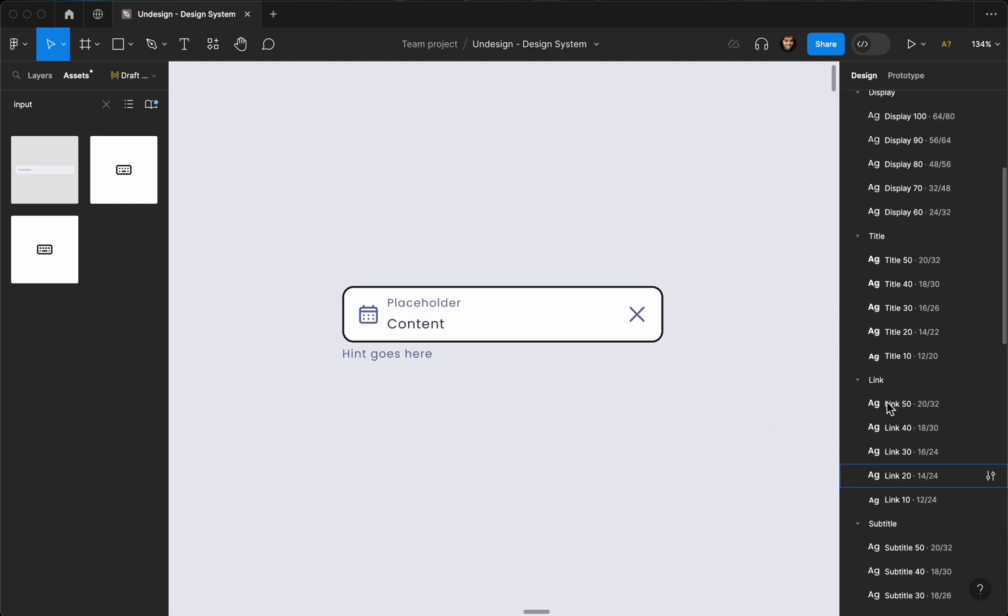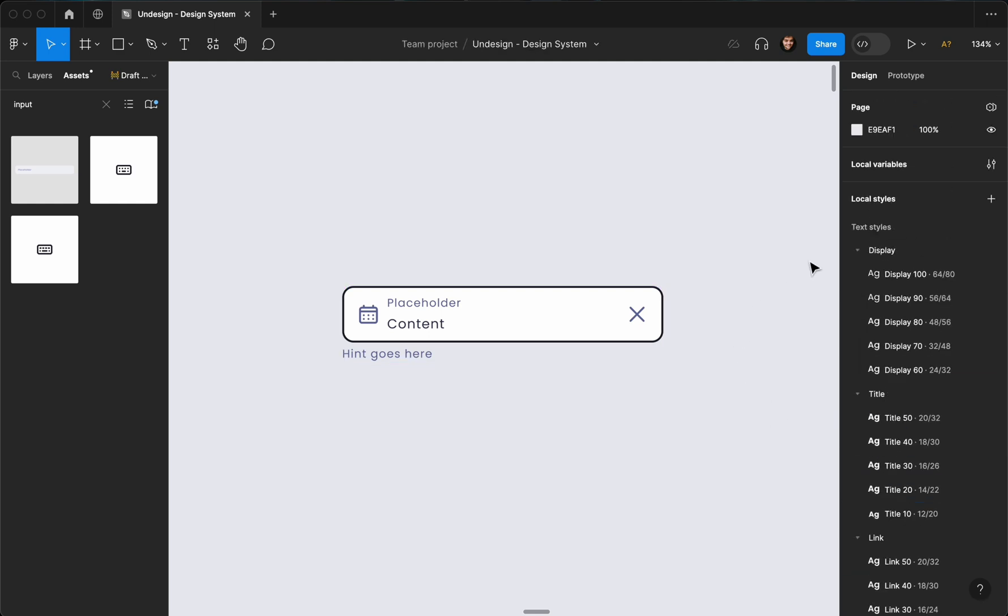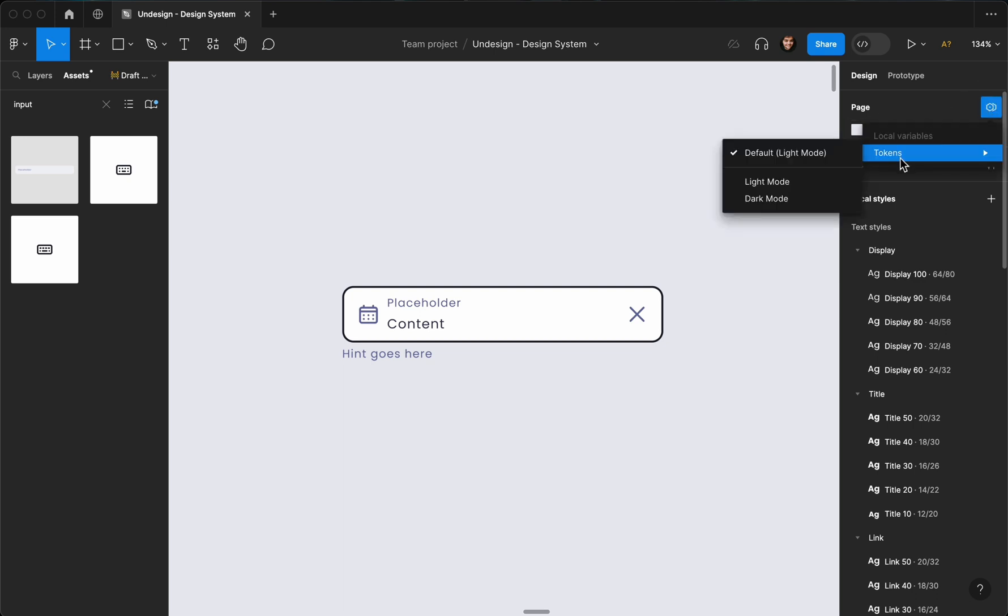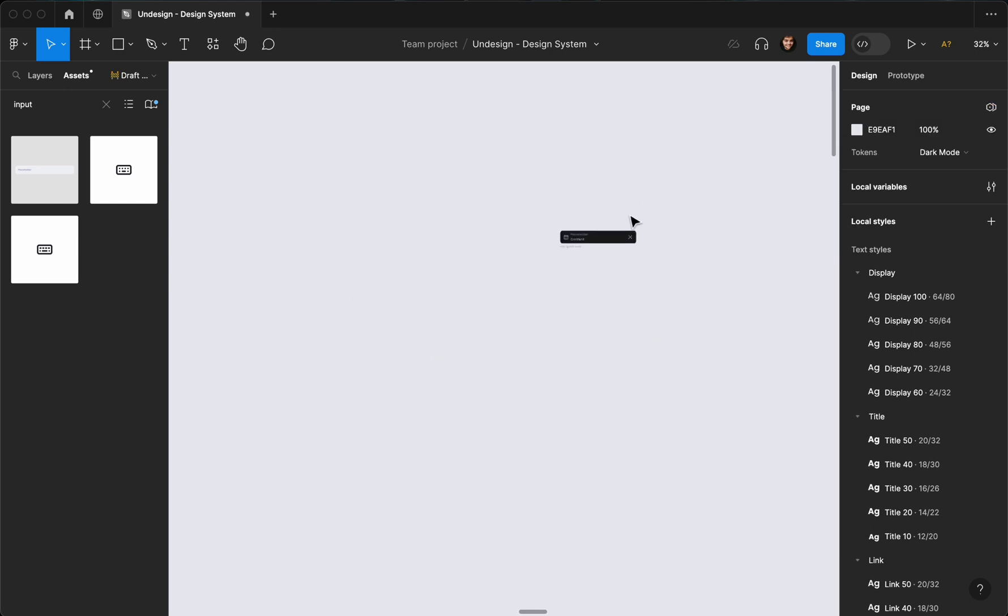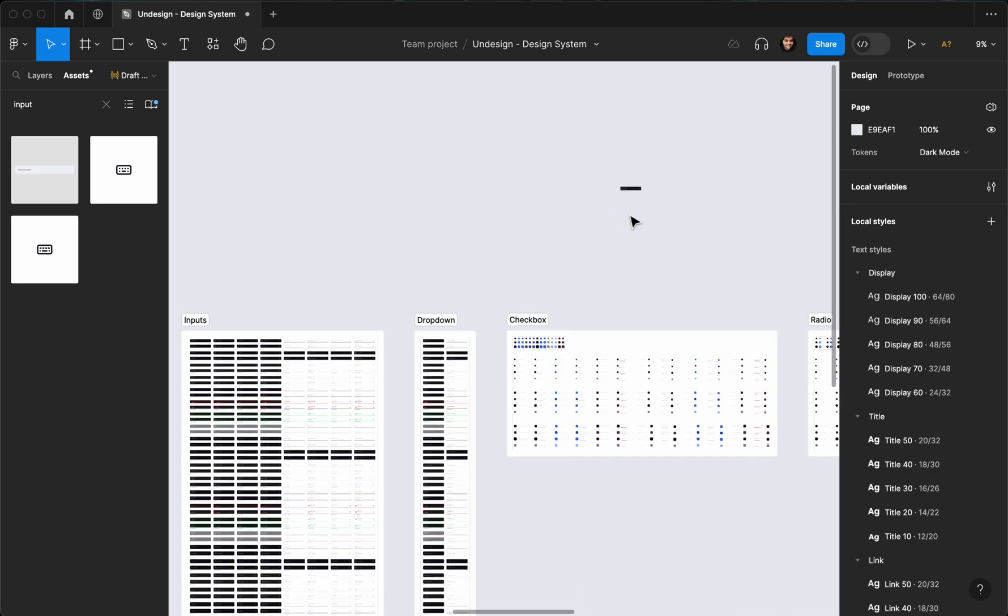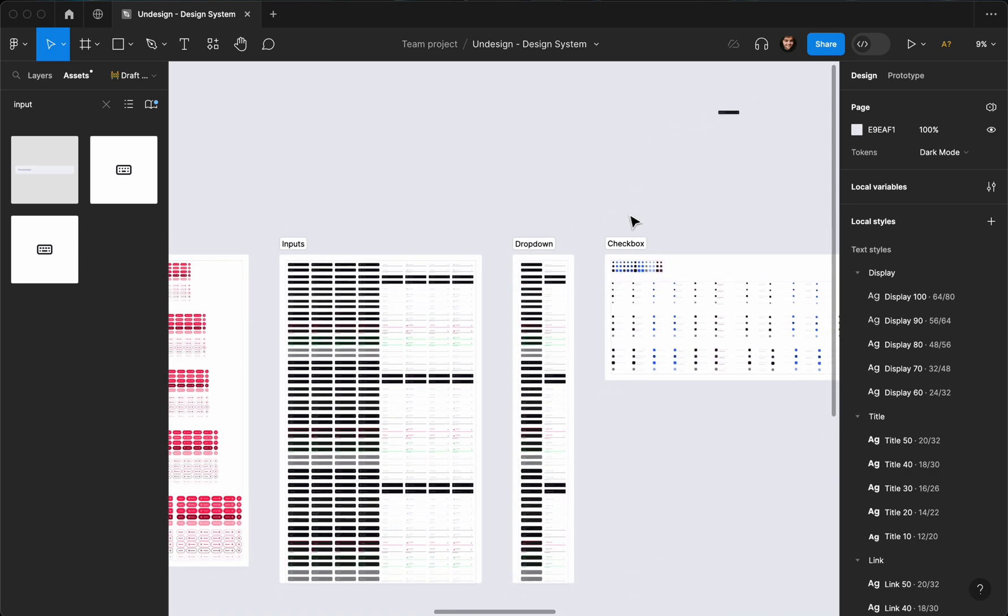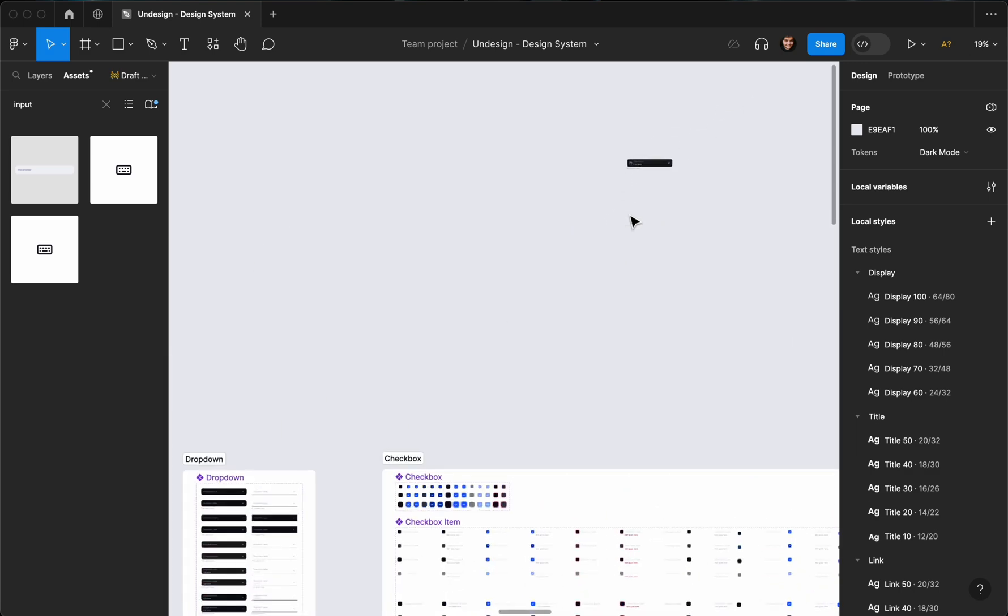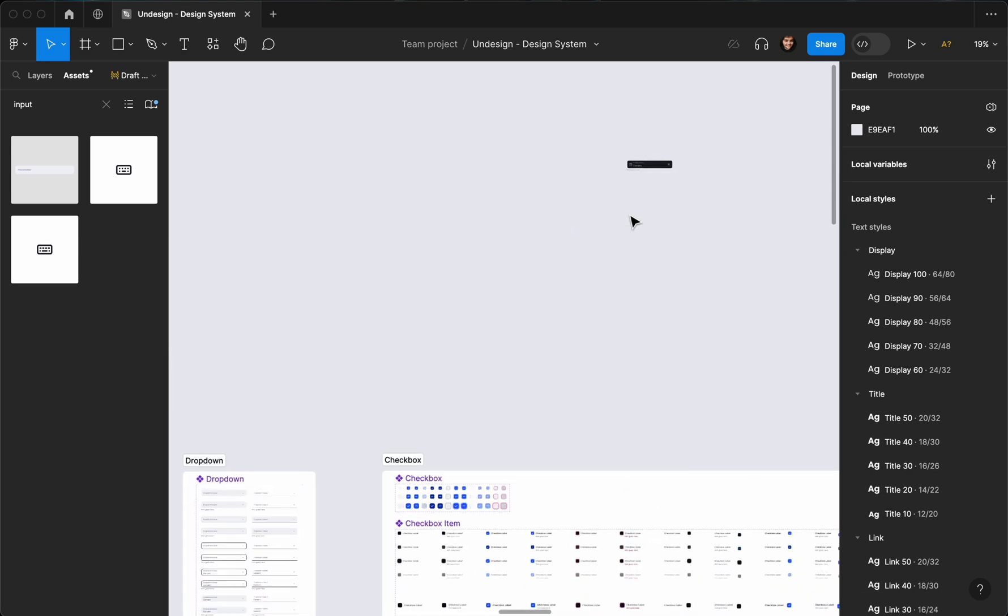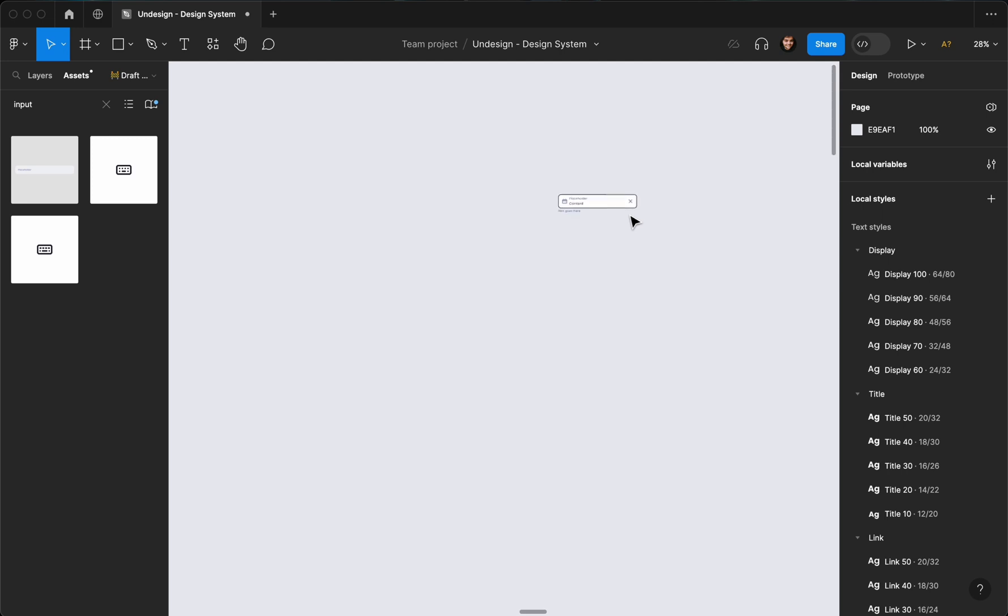Or if you want to change everything, you can basically do it from the pages and find the tokens and change it to dark mode. If I do that, as you can see, everything in this screen gets updated. But I don't want to do that for the sake of the tutorial. So let's go ahead and undo that.